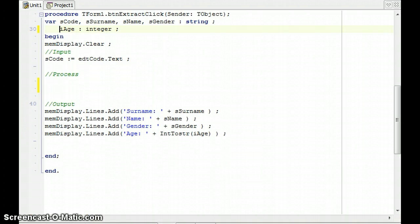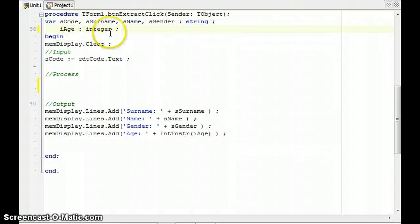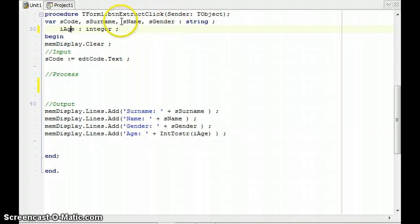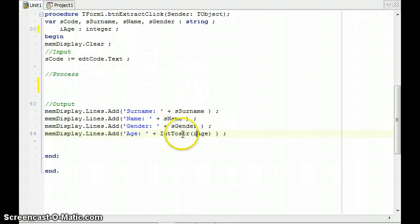To simplify the video, I've already done the input and output for us. I've used s_code as the variable to get the data from the edit box using edt_code.Text, and there's a memo display control which I've cleared. I created variables s_surname, s_name, s_gender, and i_age as an integer — just to show how you'd extract a value as an integer. I only need to write the processing part: extract the information from s_code and put it into those variables.